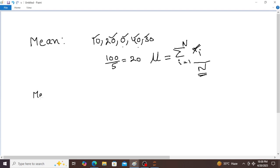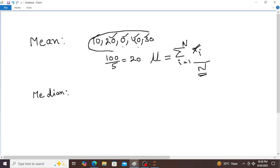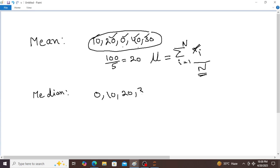Now coming to the median. Suppose this is the available dataset. These data sets are arranged in ascending order from lowest to highest: 0, 10, 20, 30, 40. What is the middle number? 20. So 20 is the median.